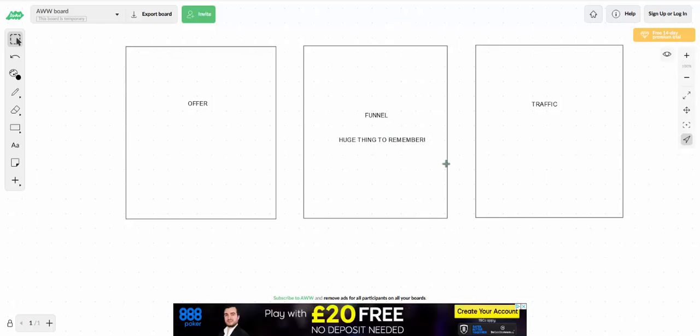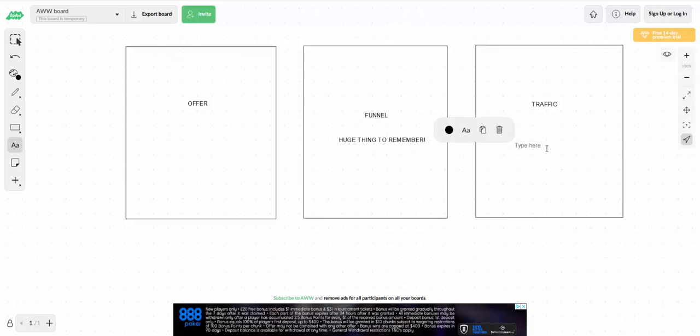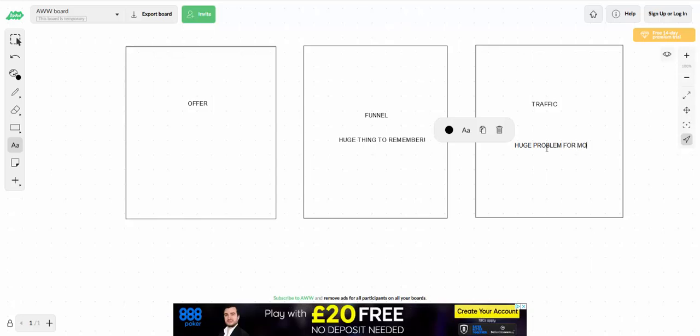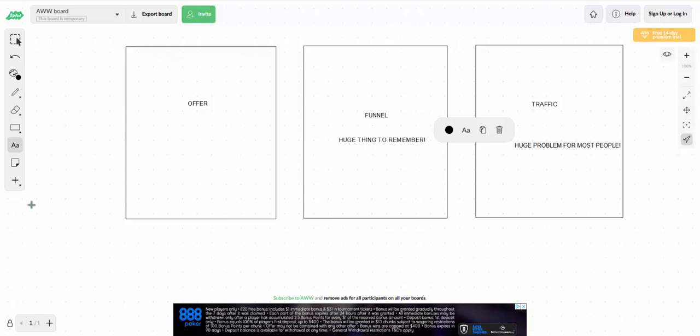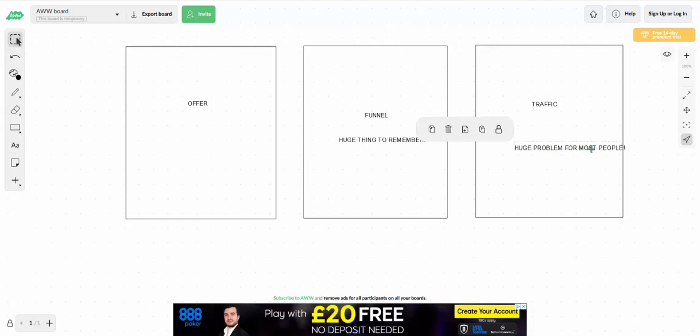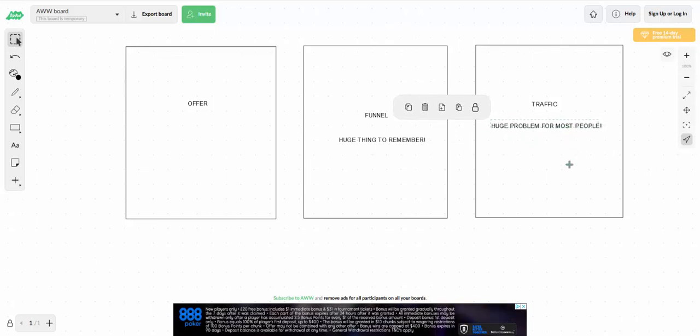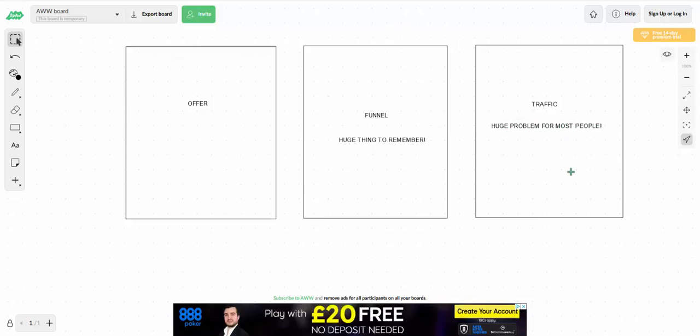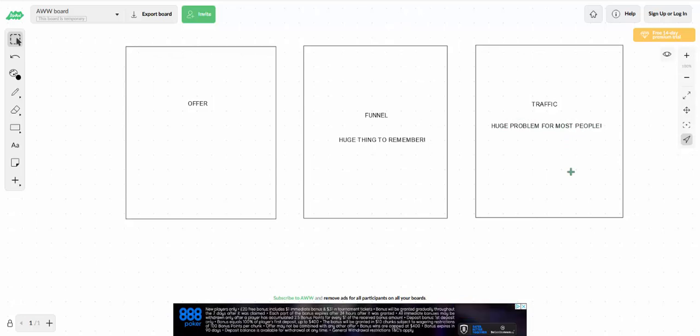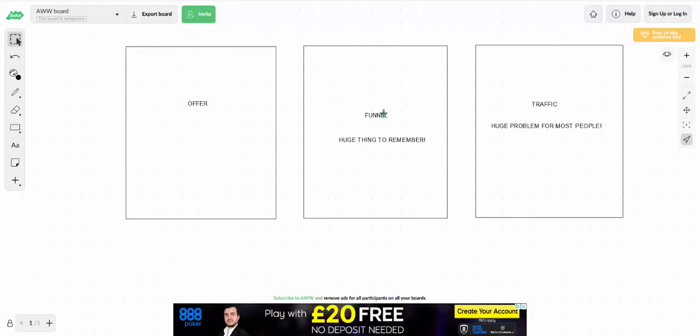The next thing, huge thing, another huge thing, huge problem for most people. Traffic. Now we know that we need traffic, but this is a huge problem for most people. This is because I'm going to give you the secret to traffic now. It's worth writing down because it will save you years of trouble. There's only two ways to send traffic to your offer or your funnel, your opt in page in this case.